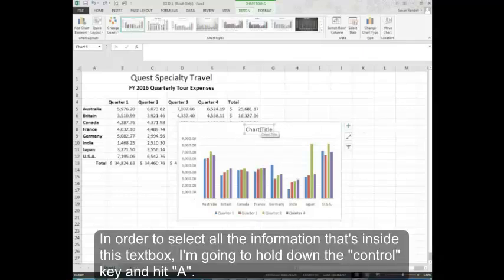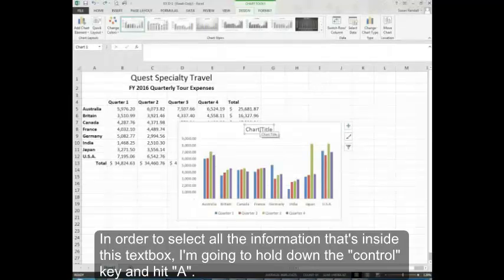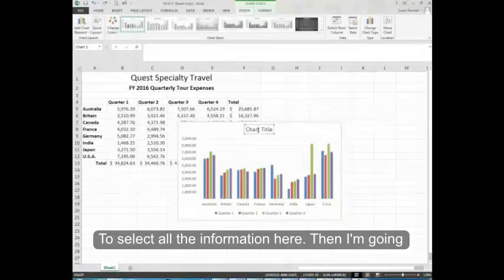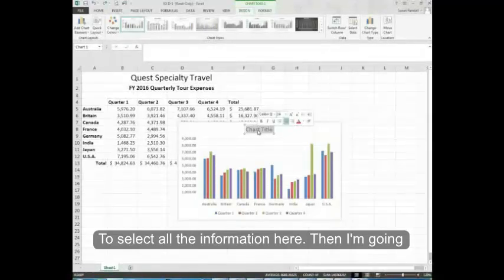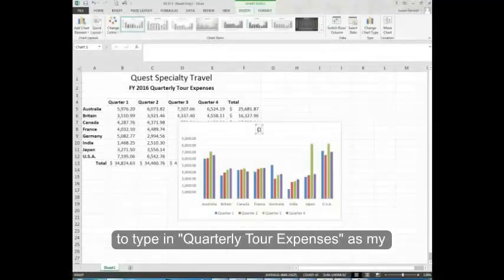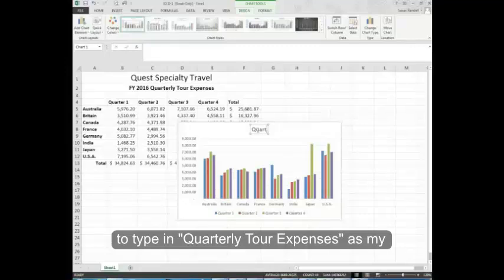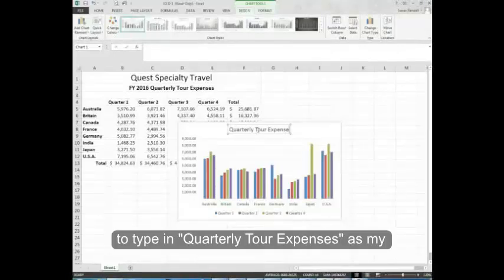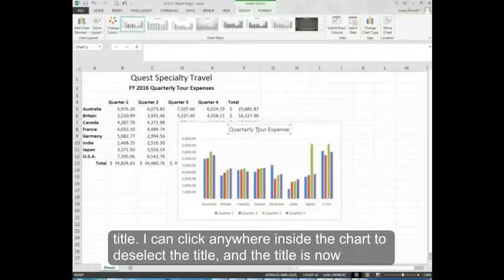In order to select all the information that is inside this text box, I'm going to hold down the control key and hit A to select all the information here. Then I'm going to type in quarterly tour expenses as my title.